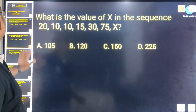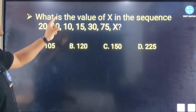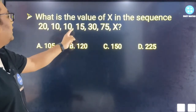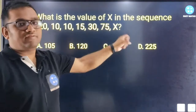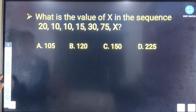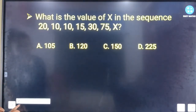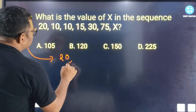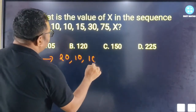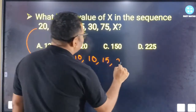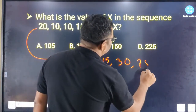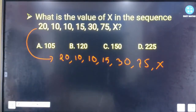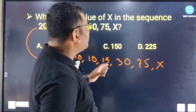The next question is: What is the value of x in the sequence 20, 10, 10, 15, 30, 75, x? What is the value of x? We have a series of questions that we can relate to.